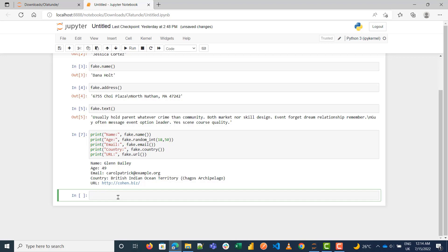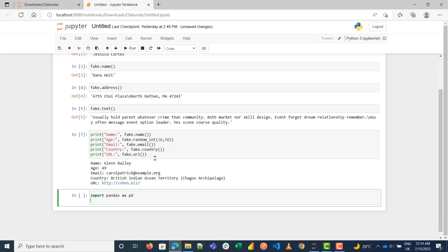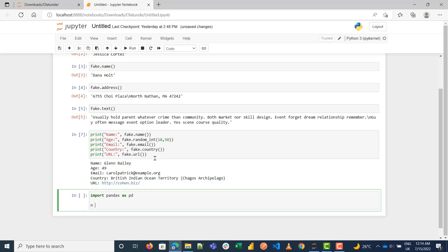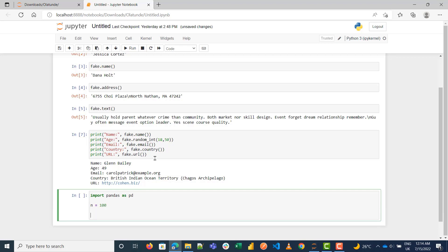The next thing I'm going to do is import pandas as pd. I want to generate 100 names, so let me set that up.